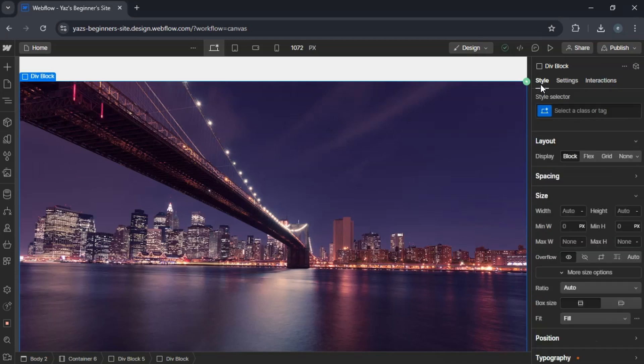Hey guys. Today I'm going to show you how to create a pop-up model in Webflow. Great for announcements, sign-up forms or promotions. Let's get into it.